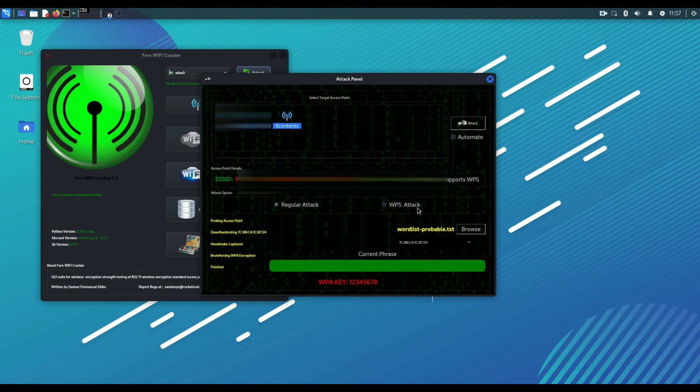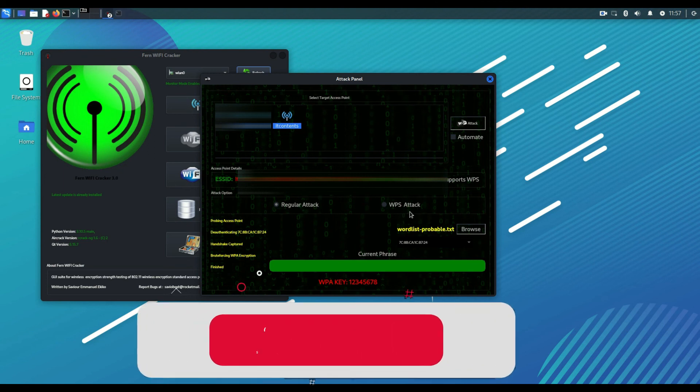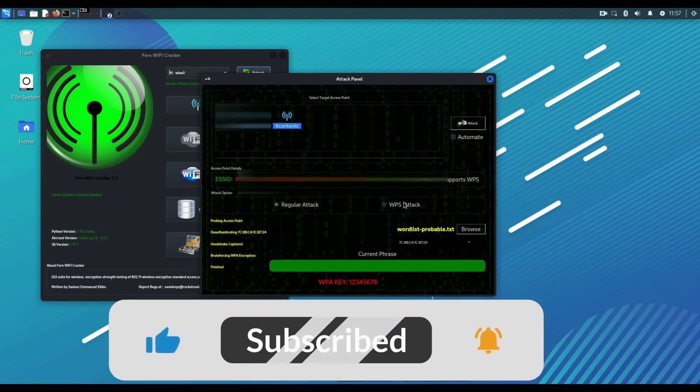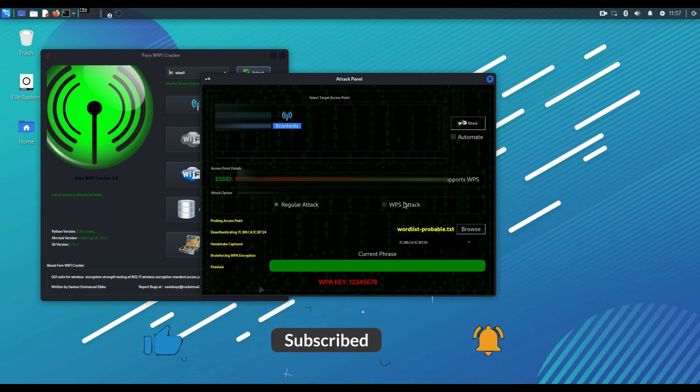If you like the video please leave a like, subscribe to my channel for more security tips. Thanks.